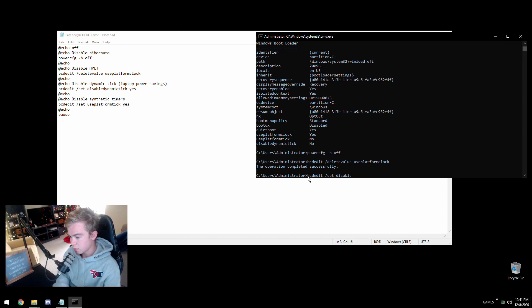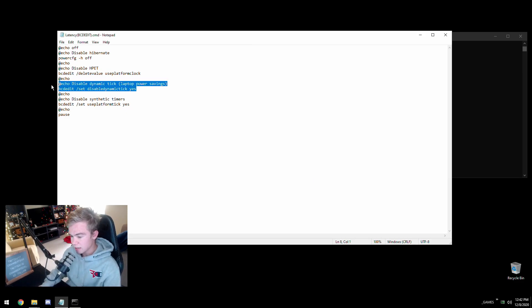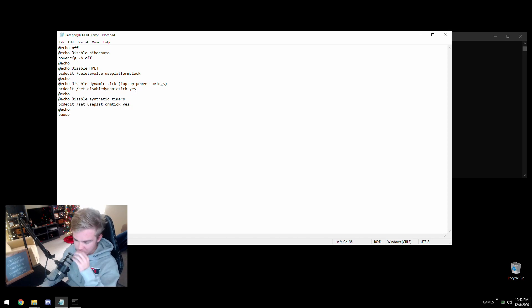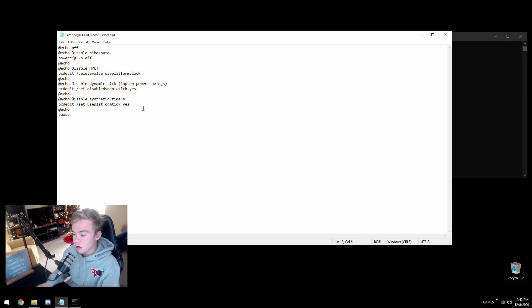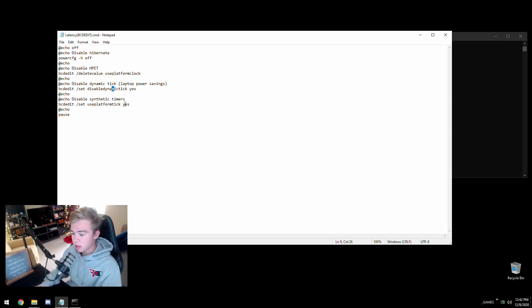Next, type: `bcdedit /set disabledynamictick yes` — it will say completed successfully. Then type: `bcdedit /set useplatformtick yes` — also completed successfully. Disable dynamic tick: if you're on a desktop this won't affect you, but for laptop users it will improve performance. You may lose some battery life, but if you're gaming you're going to be plugged in anyway. High Precision Event Timer: we're disabling the Windows HPET, not the BIOS one — do not touch the BIOS one.